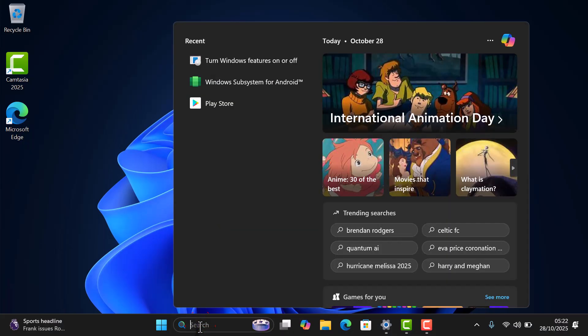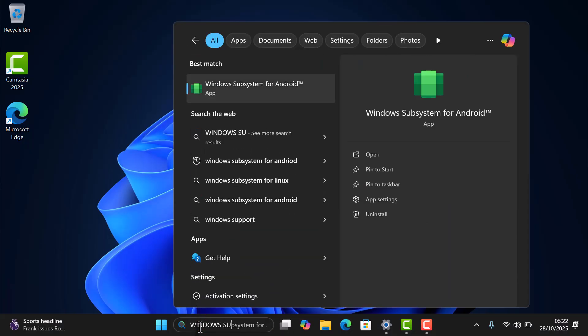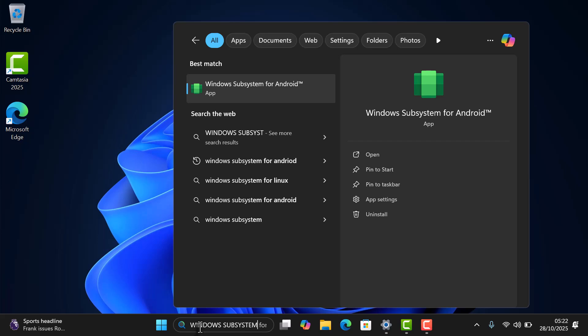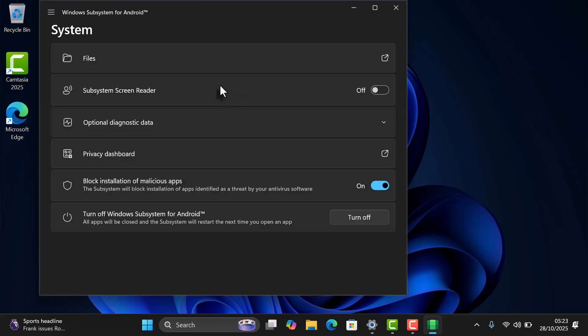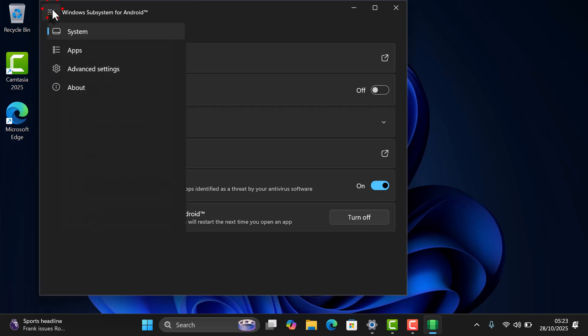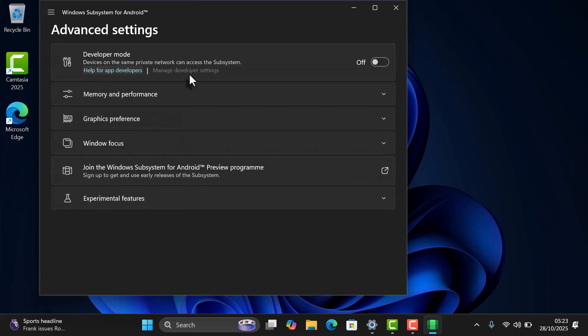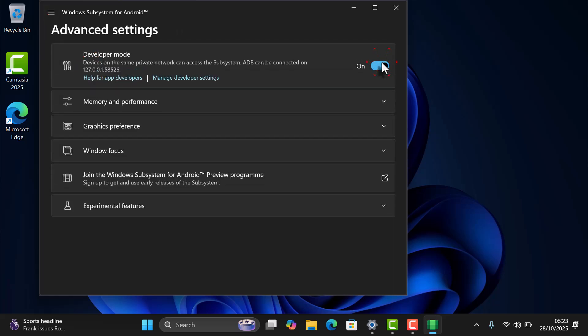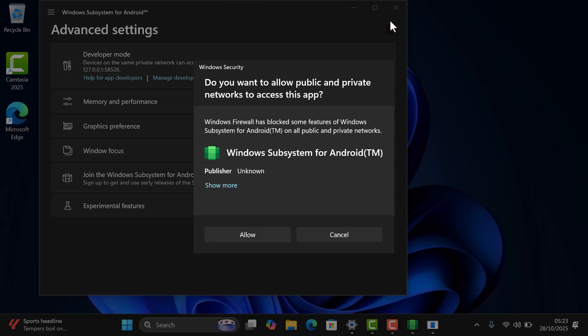Next, go back to the Windows search bar and type Windows Subsystem for Android. Open it, click the menu icon, go to Advanced Settings, and turn on Developer Mode. This allows apps to install and communicate properly within the subsystem. When Windows asks whether to allow access on public and private networks, click Allow.